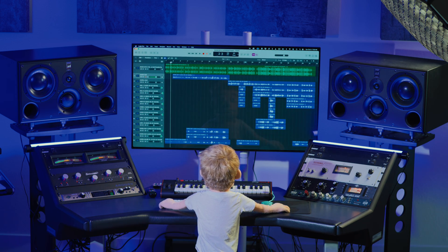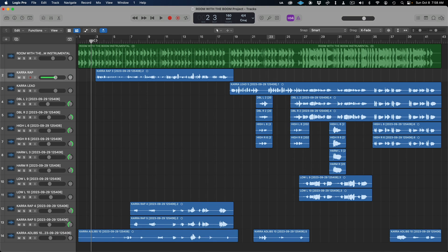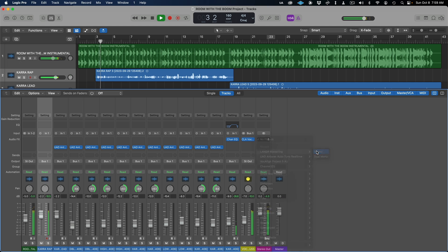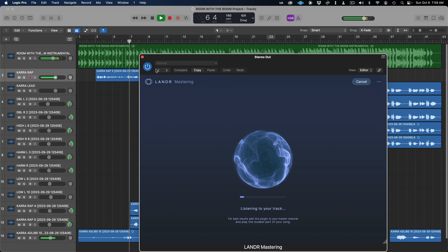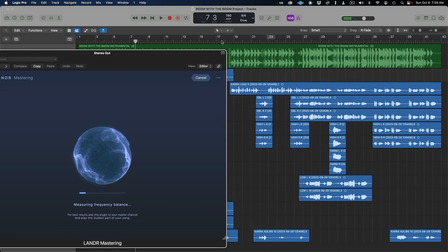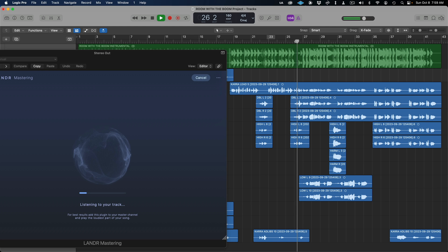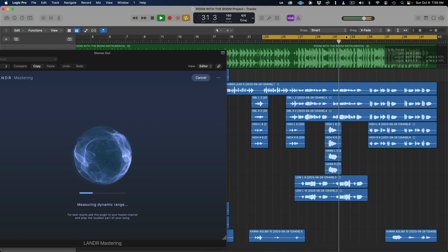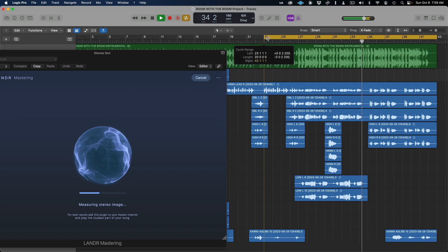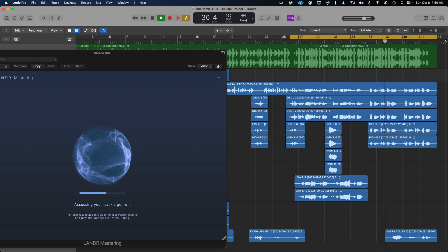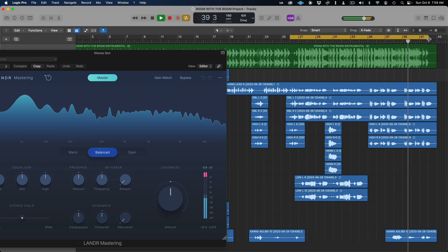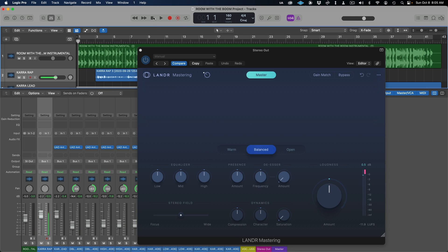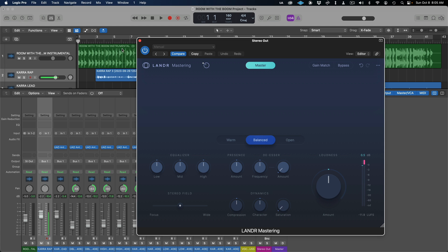Let's jump into our next DAW and check out Lander mastering on a different example. Here in Logic I have a hip-hop track pulled up by Cara called Room with the Boom, and we're going to drop the same plugin on the master chain. Let's drop Lander mastering and skip forward to the loudest part of the song, which will probably be with all the vocals — let's hit cancel to reset the listening.